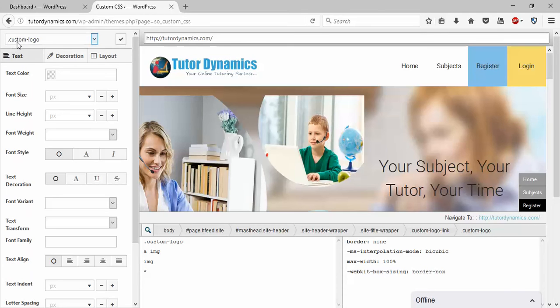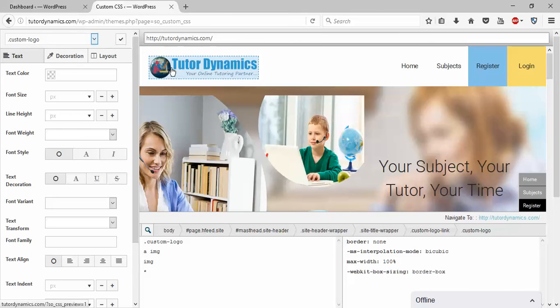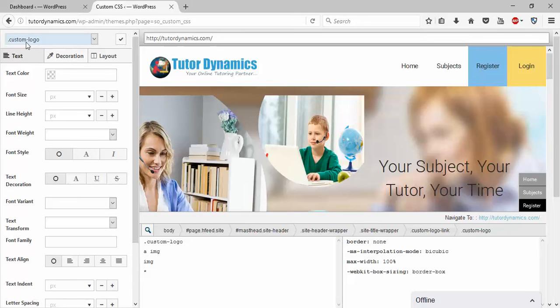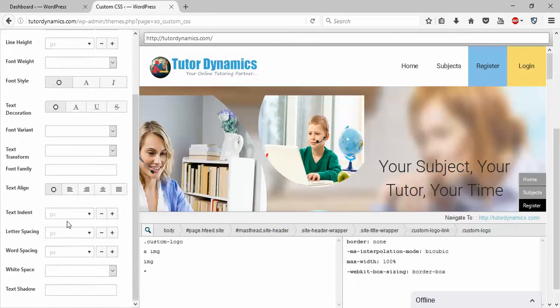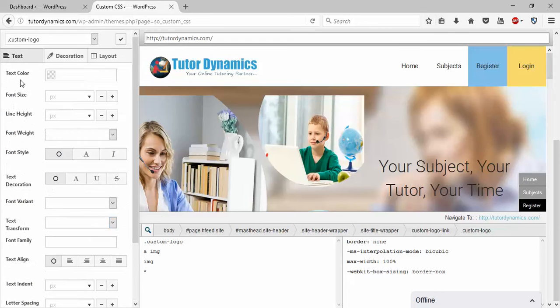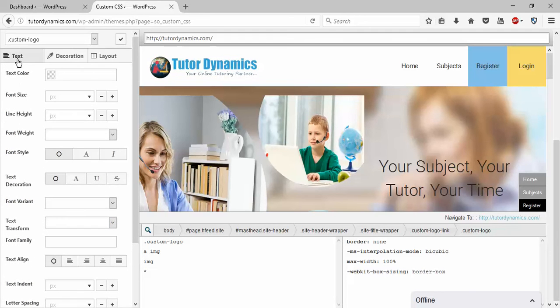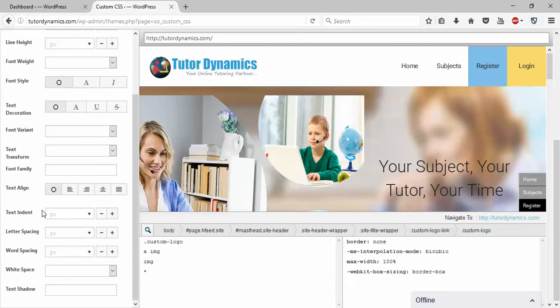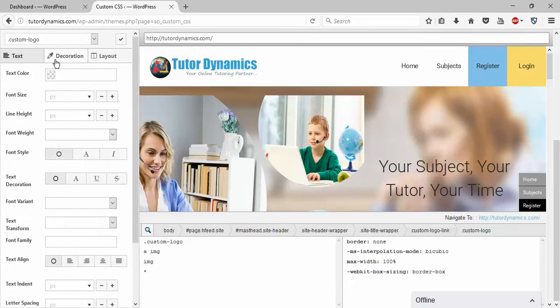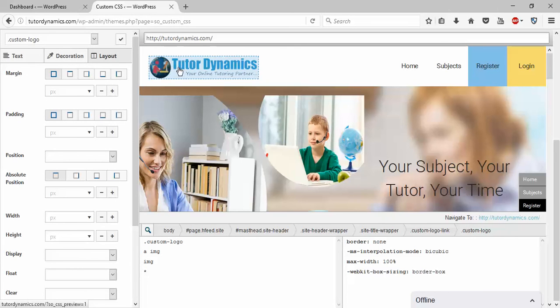Once you click on this, the properties of this entire logo have been shown on the left. These are nothing but the CSS properties.